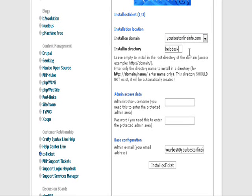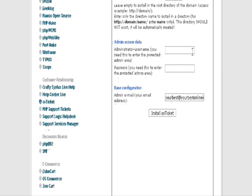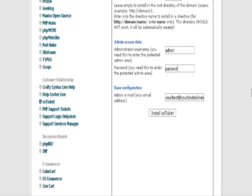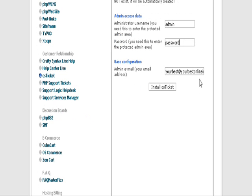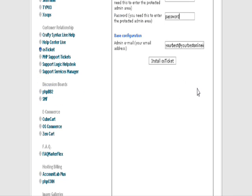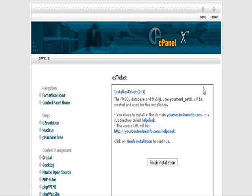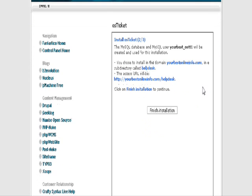Then give it a username and password, and an email address for the admin, and click Install OS Ticket. It's telling you that it's going to create a MySQL database for you and where it's going to install. Click Finish Installation.